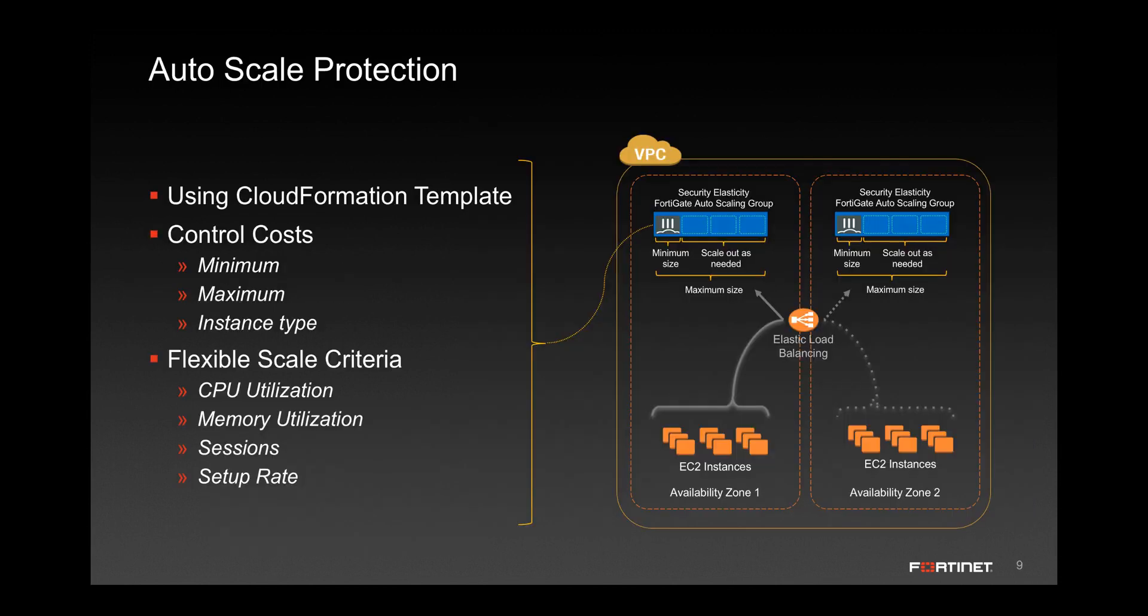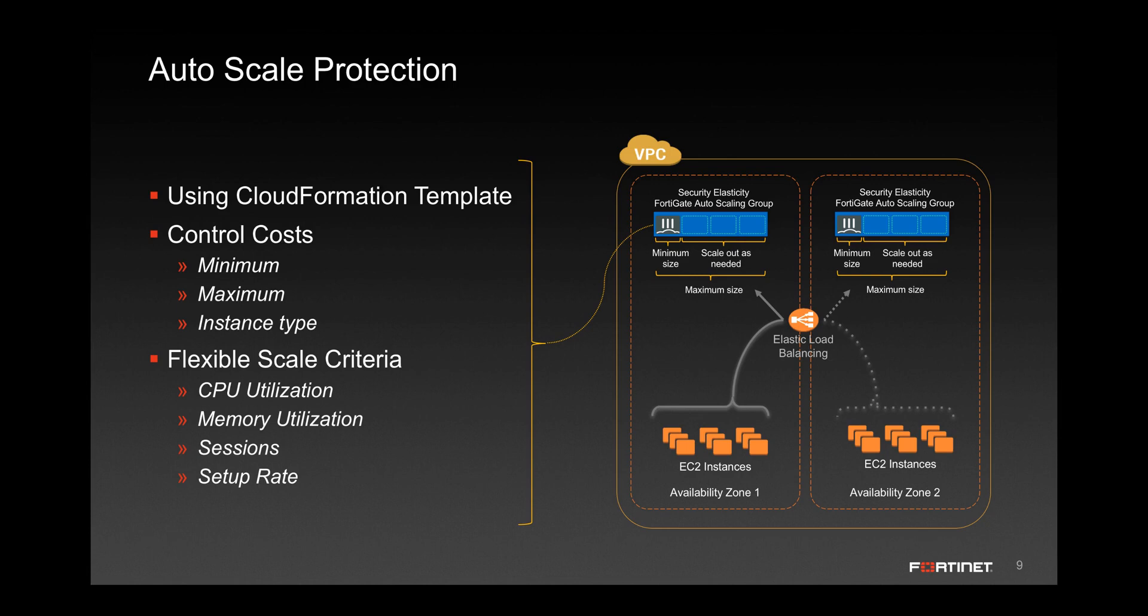The FortiGate can also be automatically scaled to provide protection which grows with your network needs. This auto scaling is carried out using cloud formation templates. It makes it easy to control costs by setting minimum and maximum number of instances, and it also makes it extremely flexible by allowing scaling based on CPU utilization, memory utilization, number of sessions, and session setup rate.